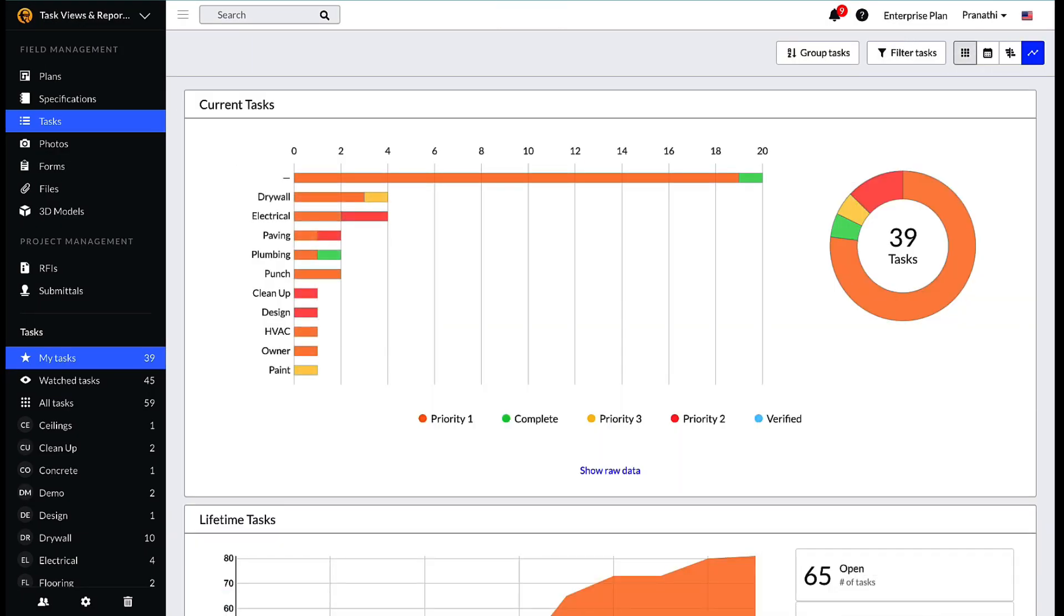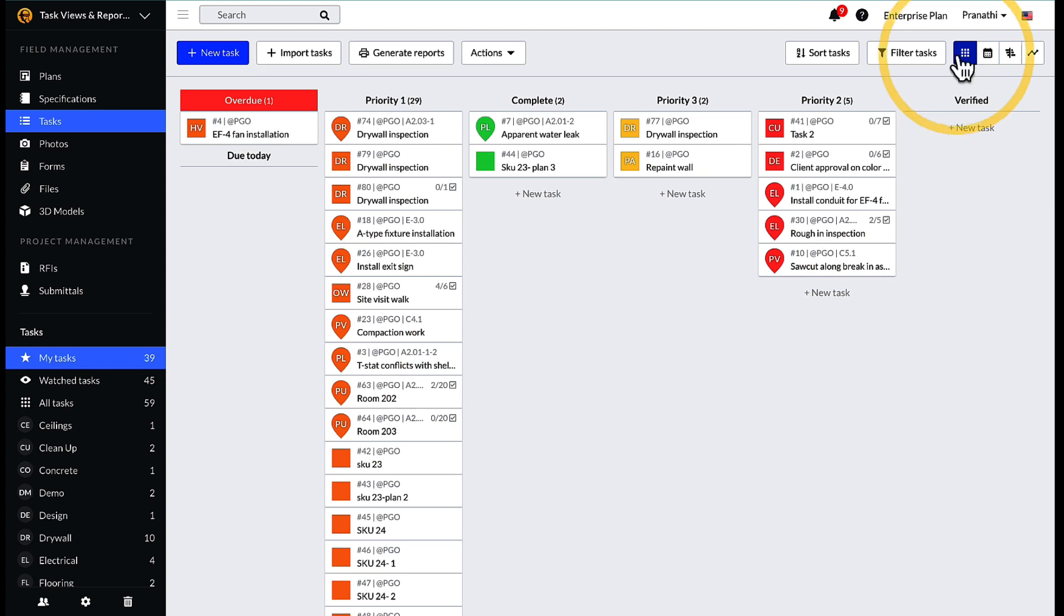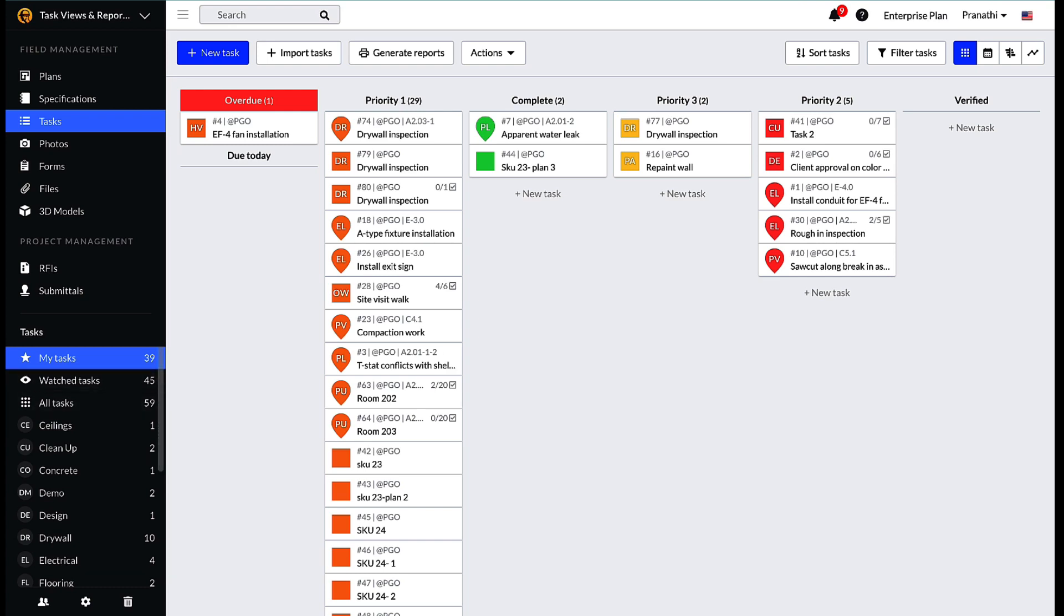First, let's discuss the Kanban view. This is the default view when you click on the tasks tab. From this view, you will see the tasks assigned to you within the various task statuses.